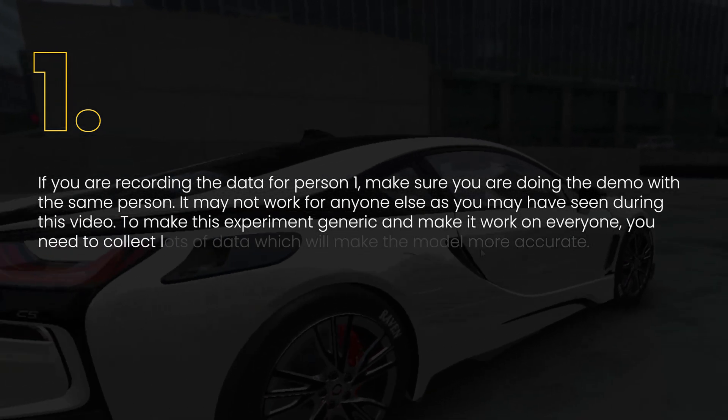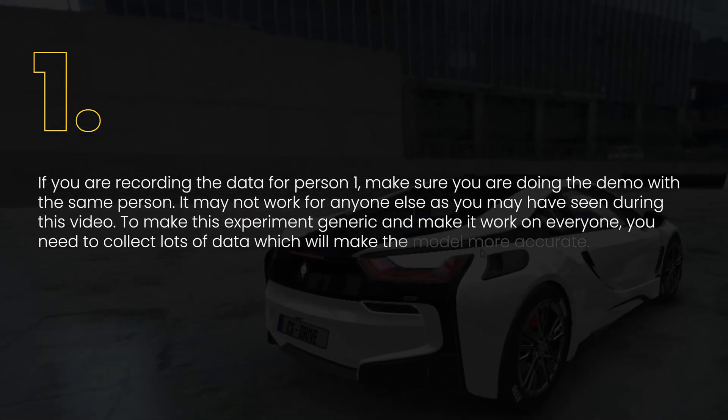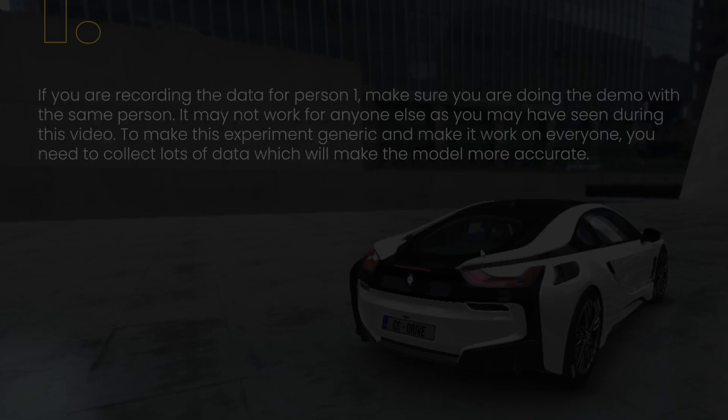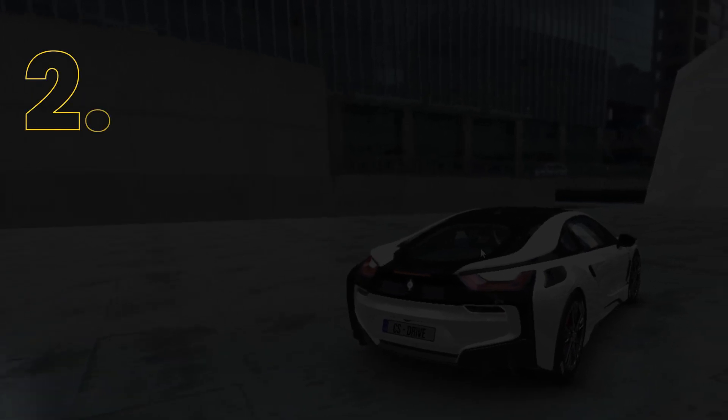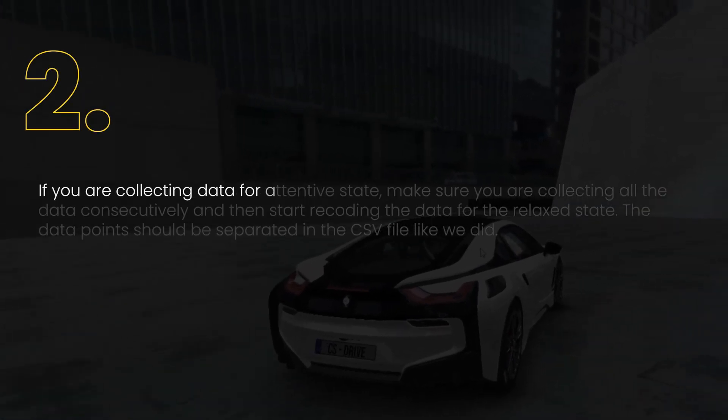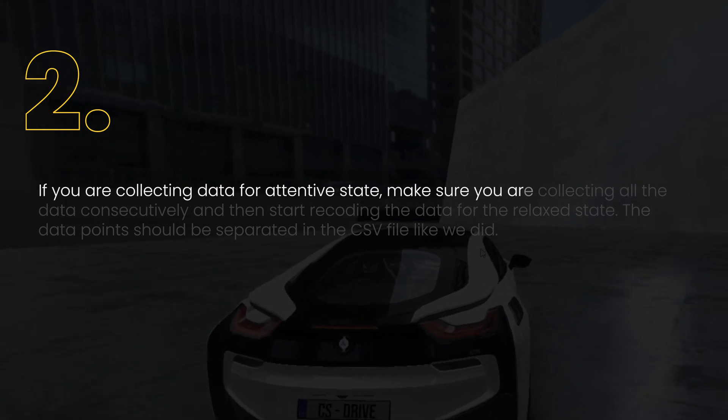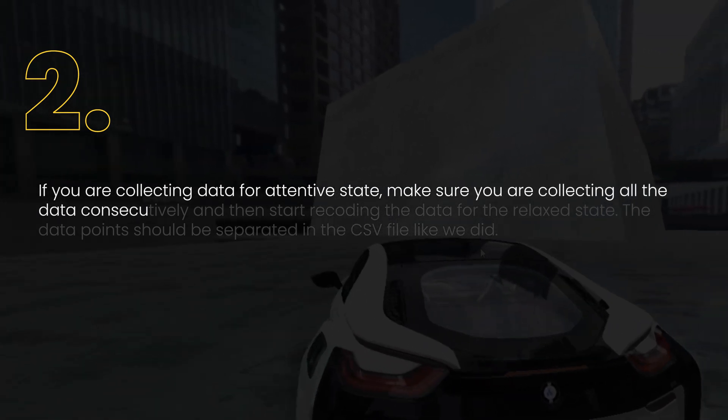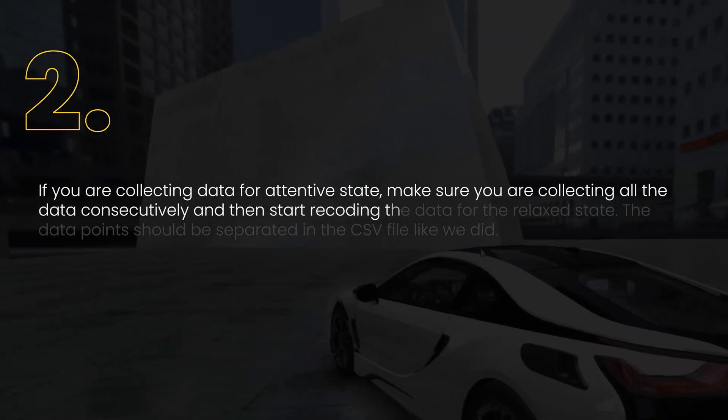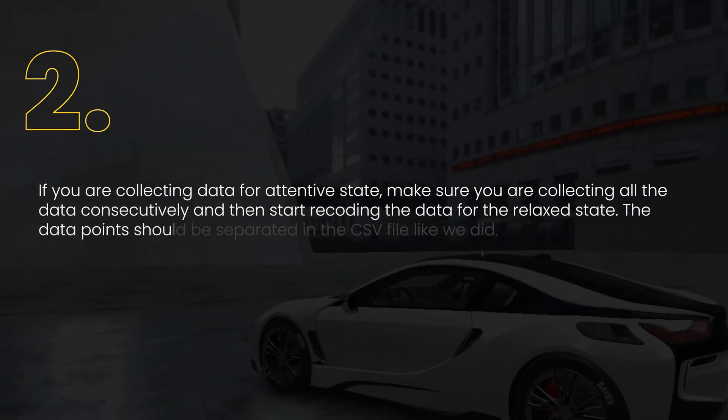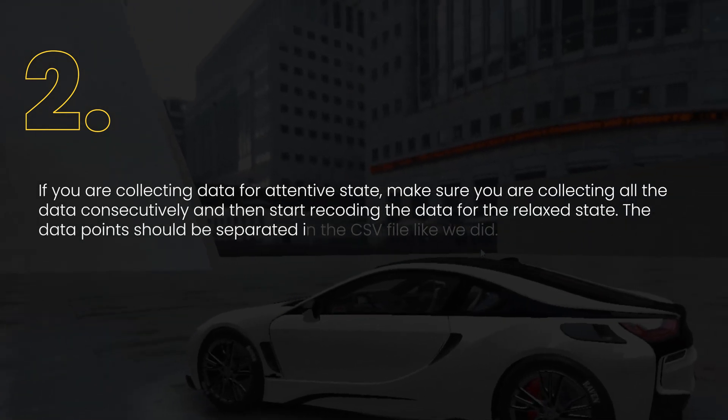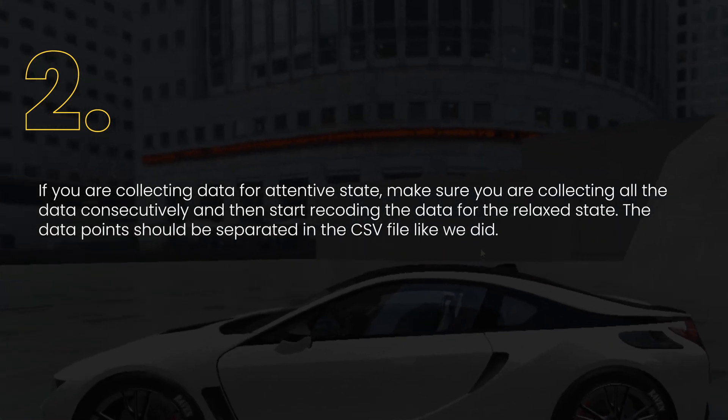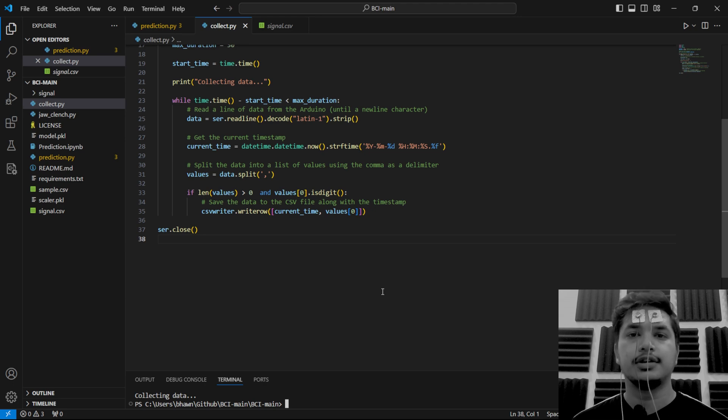Second, if you are collecting the data for attentive state, make sure you are collecting all the data consecutively and then start recording the data for relaxed state. The data points should be separated in the CSV folder like we did. Now it's time to train the model.